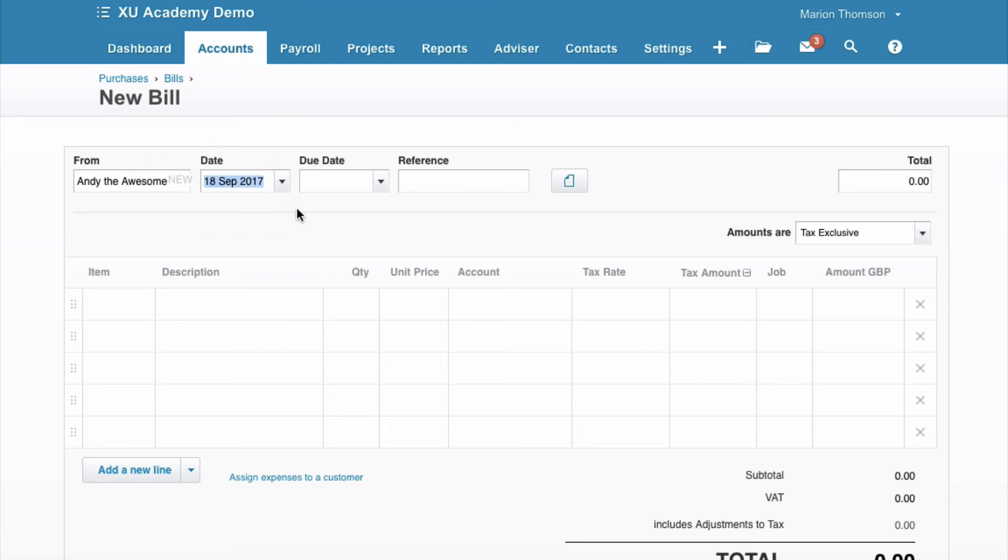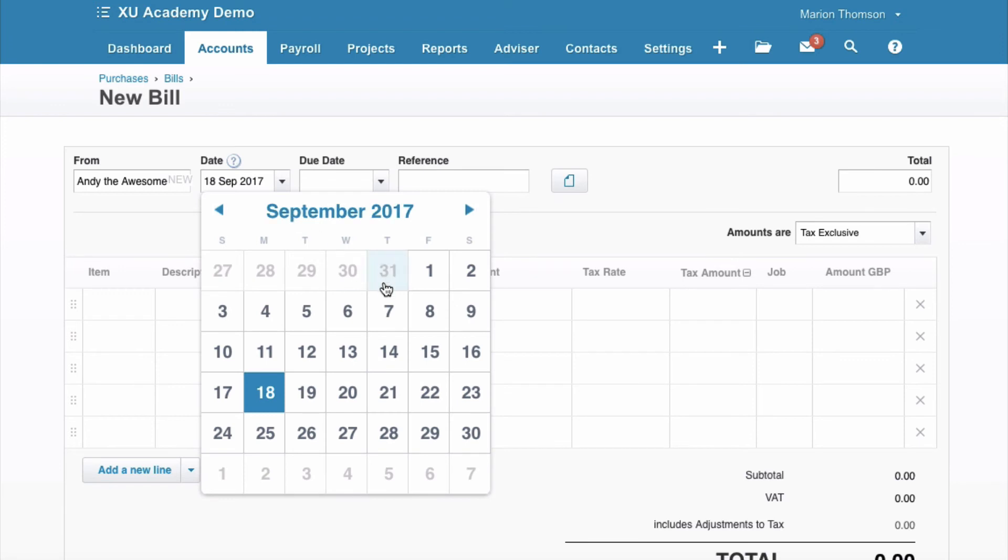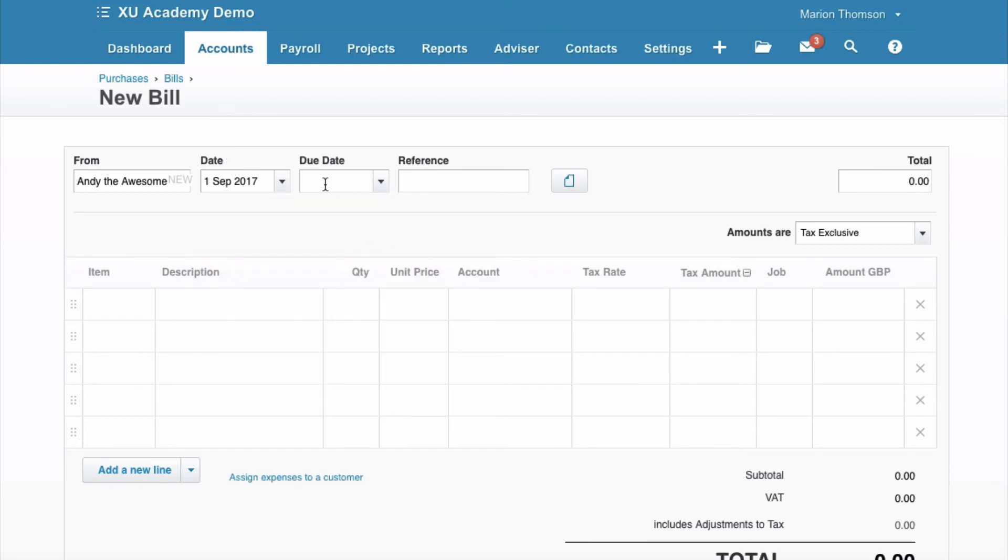Date, 1st of September, due date, again use the shortcut plus 30, reference 500, value of the invoice £600.